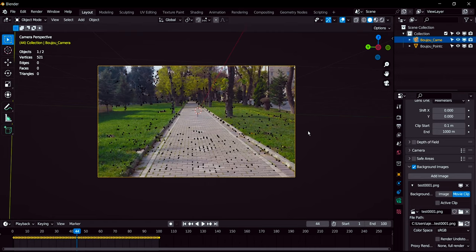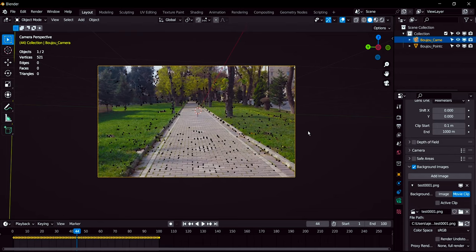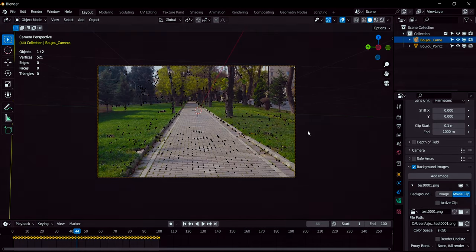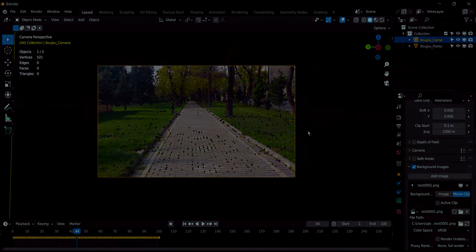So this is the solution for how you can export the 3D camera tracking data from Boujou and you can import into Blender. I will provide this Python code into the comment box and I will pin this on the top so you can copy this code and paste for your work. Thank you for watching this tutorial. I'm hoping you all got some solution from here.